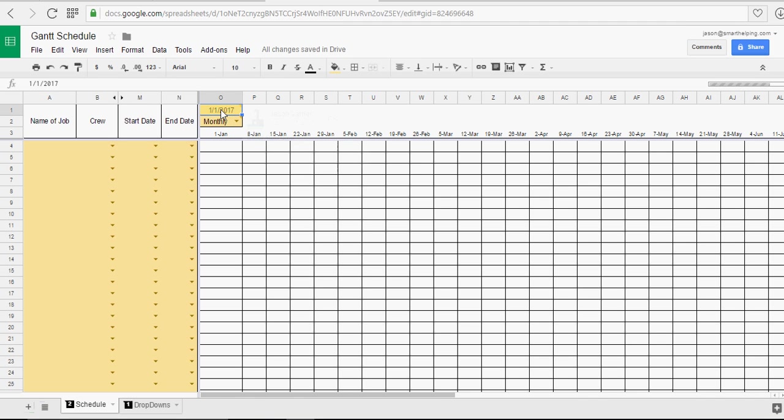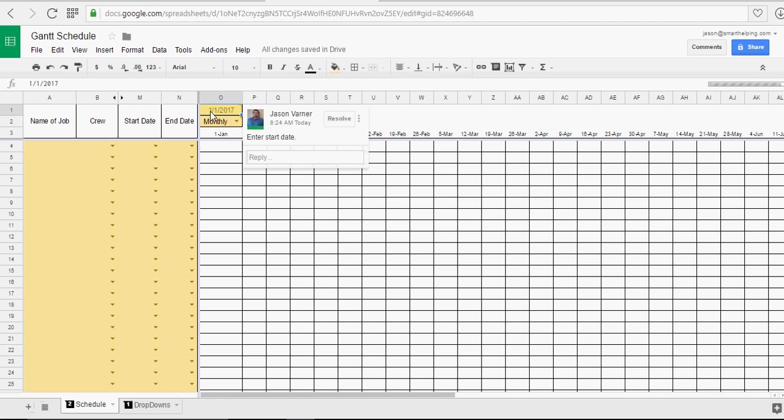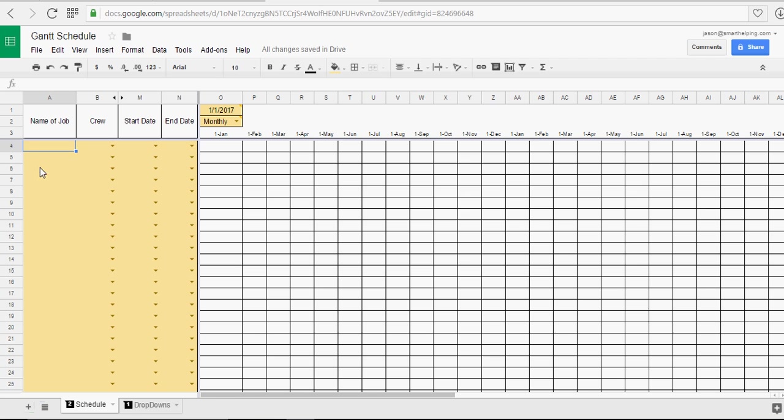And all you do is simply enter the start date of the first date you're going to start using it. And then everything else is drop-downs besides naming the job.